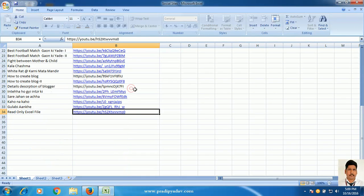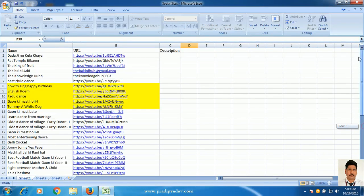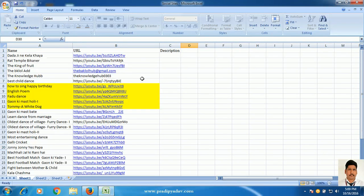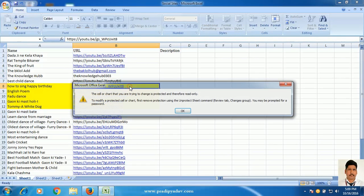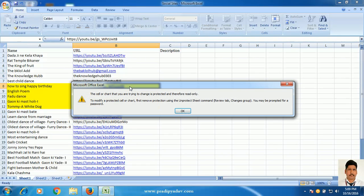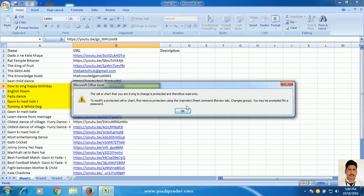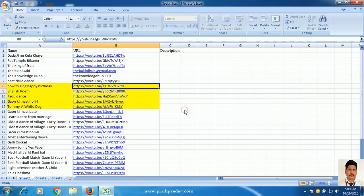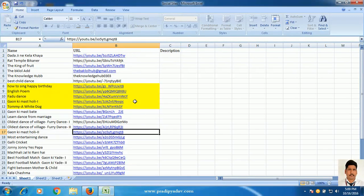See here, you can type something. This is this. Something you can write here. You can write here. But, this row you can't write. When you try to write anything, there will be a message. This cell or chart that you are trying to change is protected. Therefore, you cannot. You can see that you can write here and here, but you can't change here. Basically, these 5 rows are password protected.